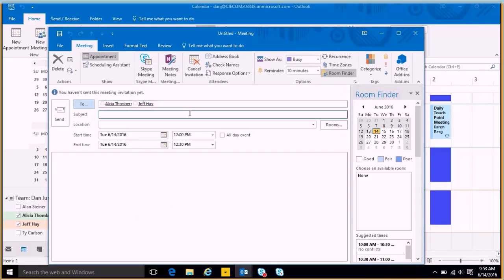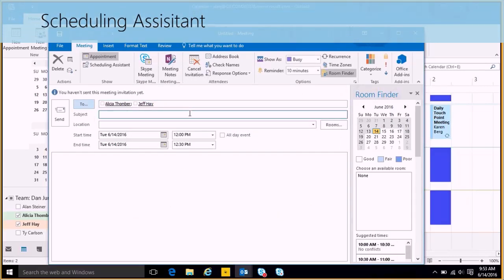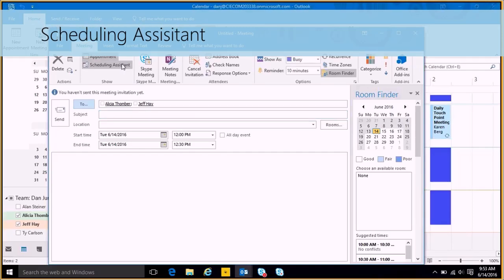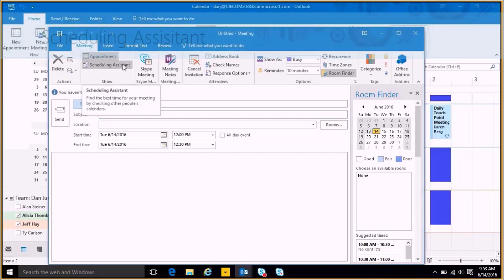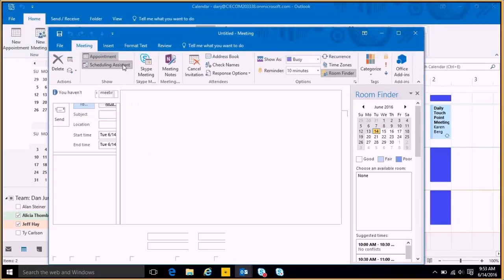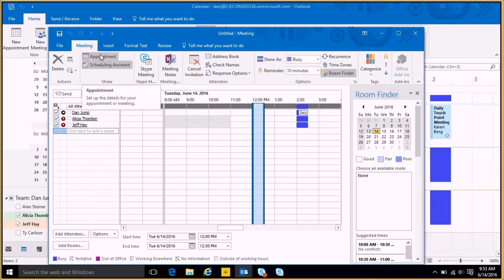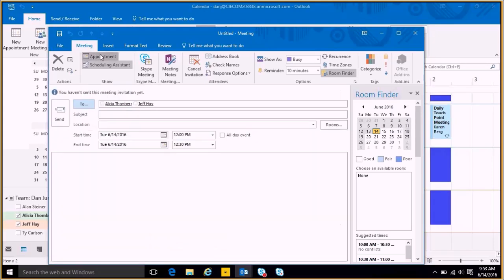Now I want to double-check and make sure that this is a good time for them. I can use what's called the scheduling assistant up here on the top. I can see here's Jeff's here, here's Alicia's here, and here's mine. Alicia and Jeff weren't available until 11. Perfect, they were still available at noon. We'll go back to the appointment by just hitting appointment here.